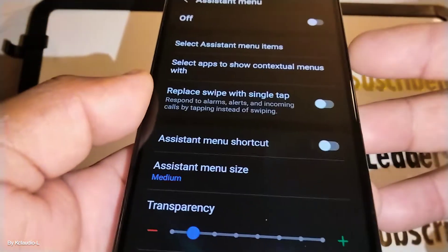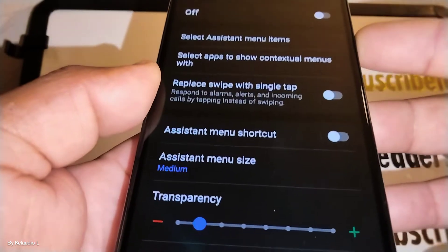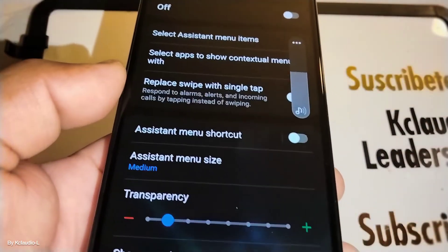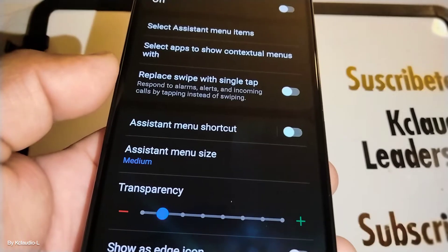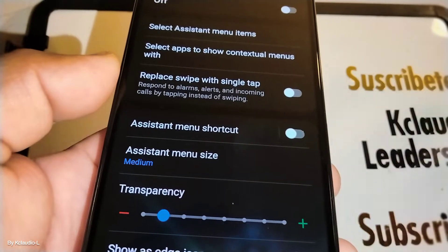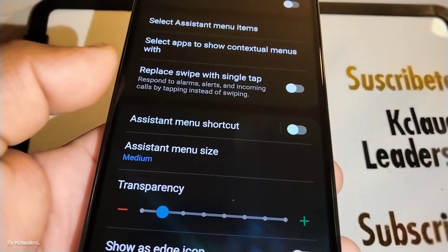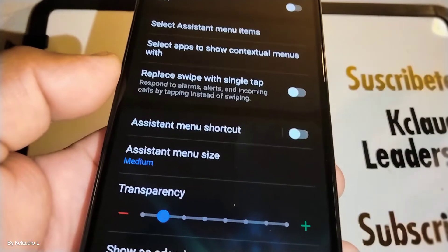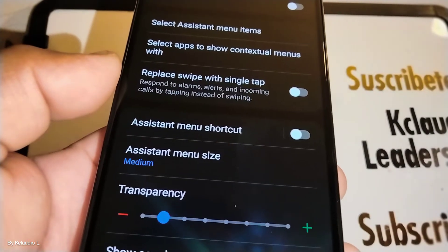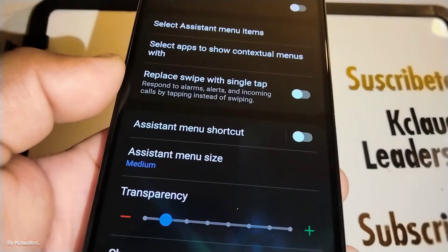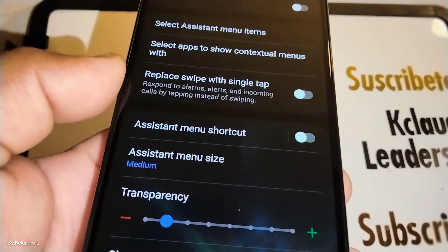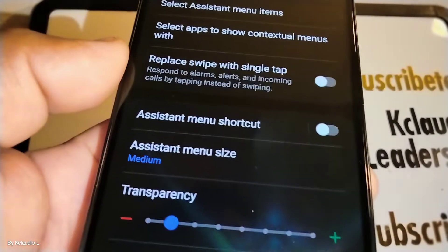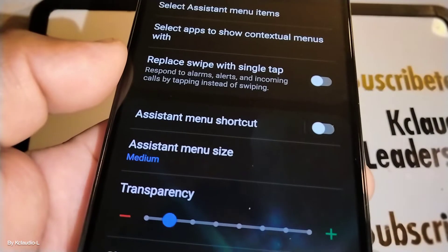Let's check the volume to make sure there's no accessibility icon showing there. Our phone is now totally clear from accessibility icons and services — the accessibility options are there, but they're not active on our phone.